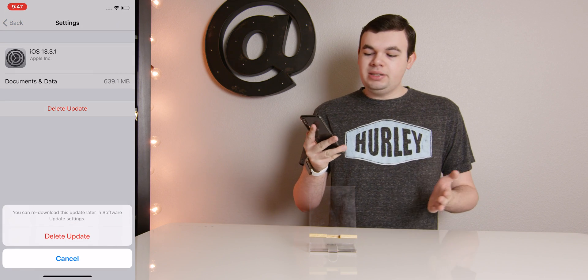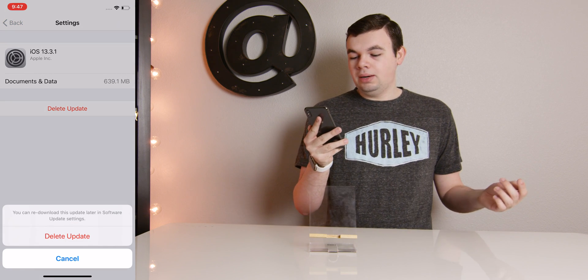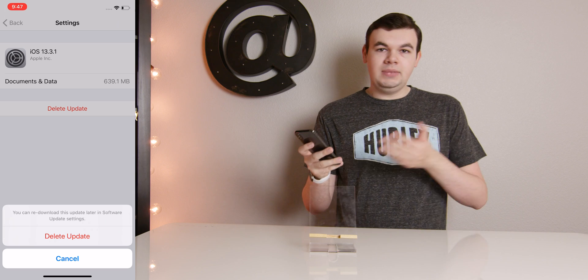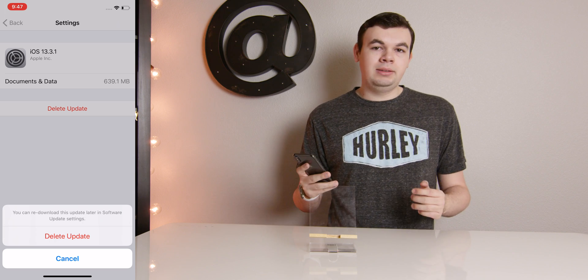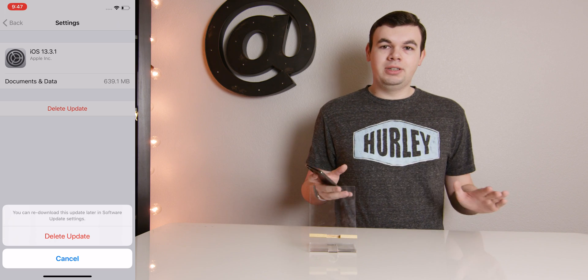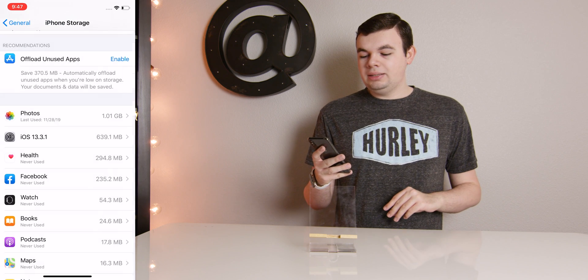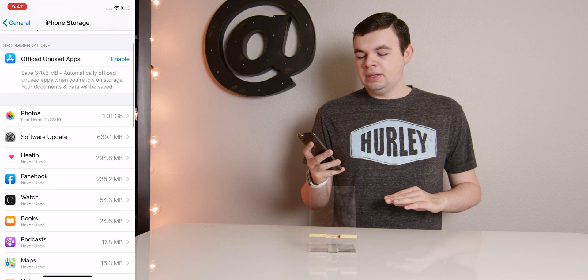Now it says here, you can re-download this software update later in the Software Update settings. So we're not getting rid of this for good. You can download this again if you want to. Let's go ahead and delete that update.